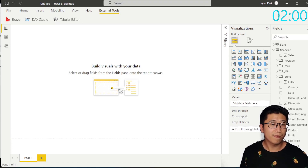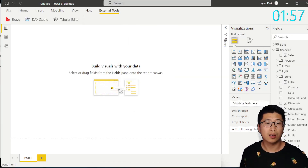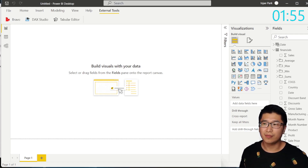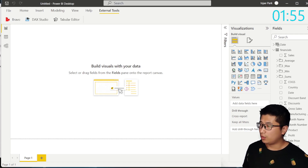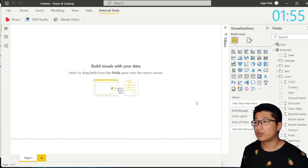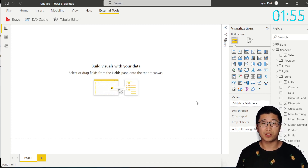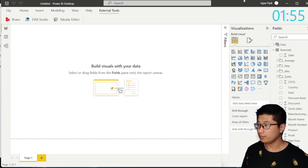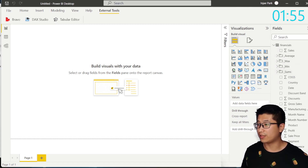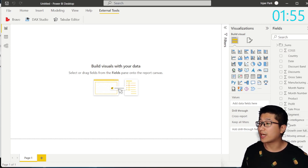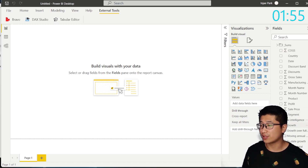I'm going to stop the timer because we're done. I'm not going to do any more changes to the DAX. But I will show you that 1000 measures have been created. If we go down to the financials table, you'll be able to see that now we have a time intelligence folder.